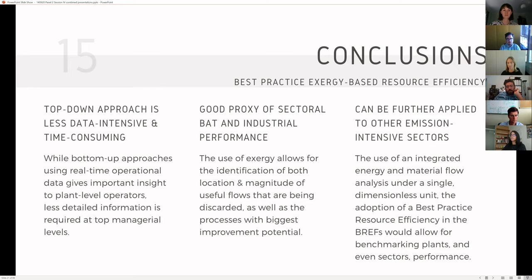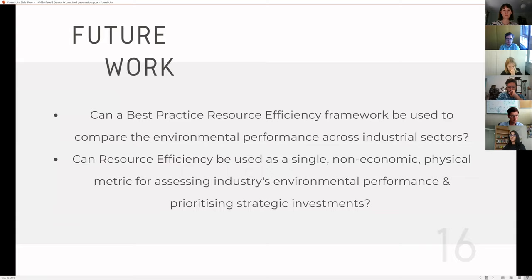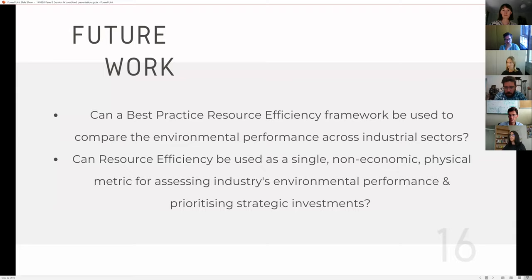From the results obtained so far, it is clear that the devised methods for top-down analysis of industrial processes provide a good proxy for sectorial best practice resource efficiency, which can be used as a useful metric for decision-making at managerial, policy-making, and investment levels. Providing an analysis of energy and material flows under a single dimensionless unit, the adoption of this exergy-based metric in the BRAFs would allow for benchmarking plant and sector performance. In the future, we intend to apply this methodology to a larger set of emission-intensive industry sectors already covered by the BRAFs.